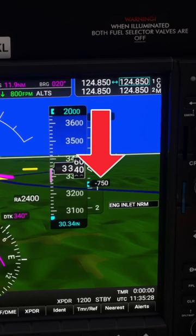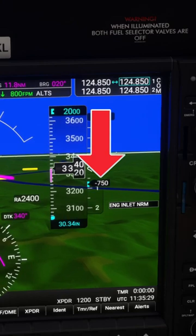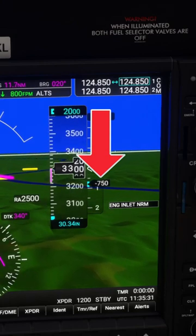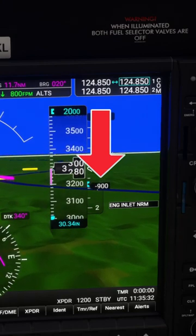To the right there's the vertical speed indicator — it tells you how fast you're climbing or descending in feet per minute.